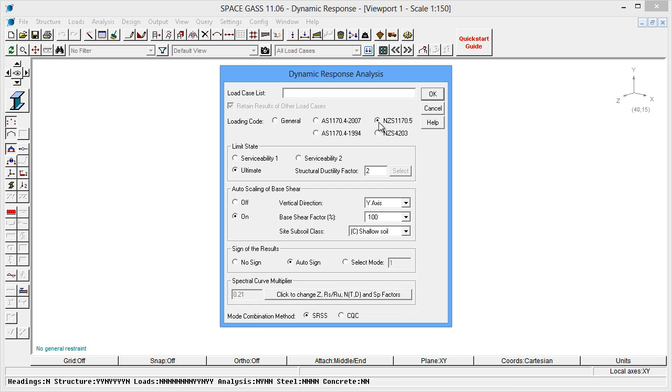These settings are explained in more detail in the Space GASS Help System. The spectral curve multiplier, in particular, is dependent on a number of local factors that you can get to by clicking the Click to Change button.